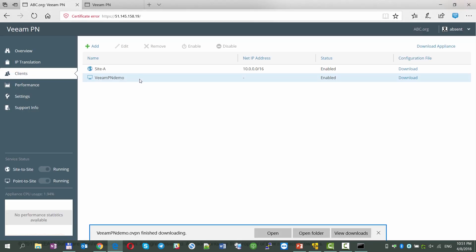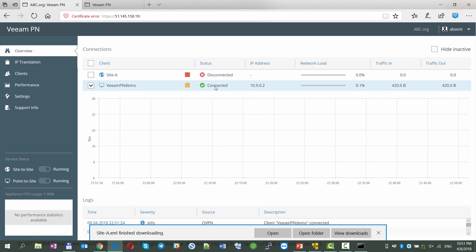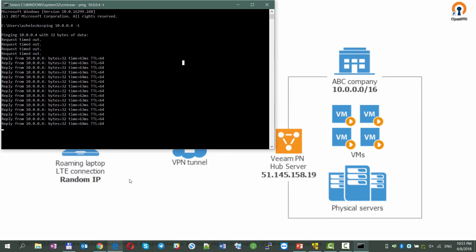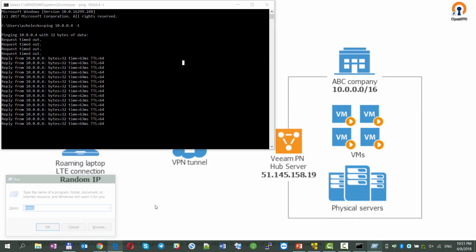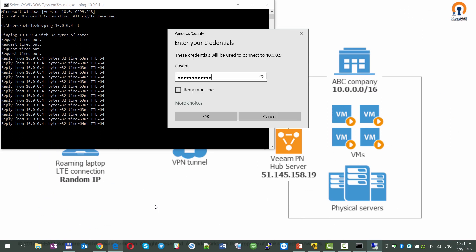We're switching back to the VeeamPN console to notice a changed status of the VeeamPN demo connection. Moreover, we can RDP to the internal computer on site A to show that all resources from the local site are available.